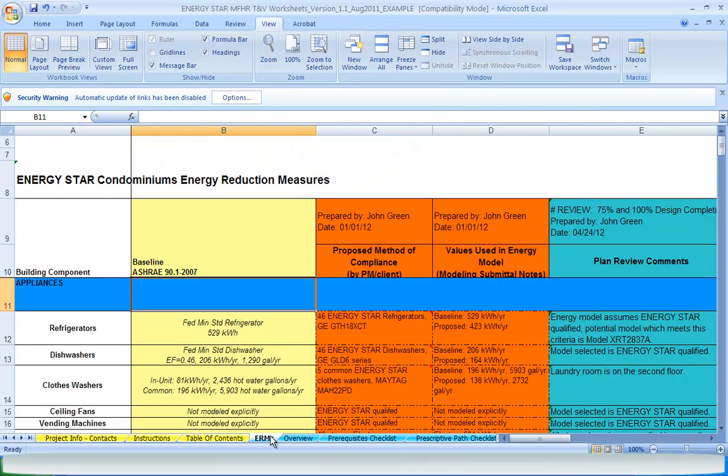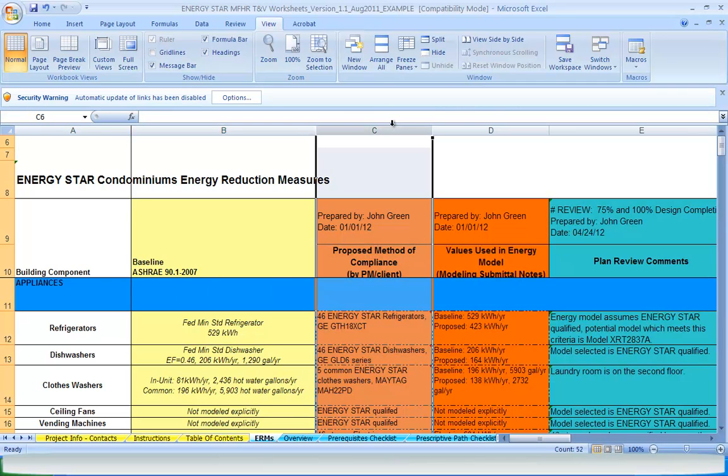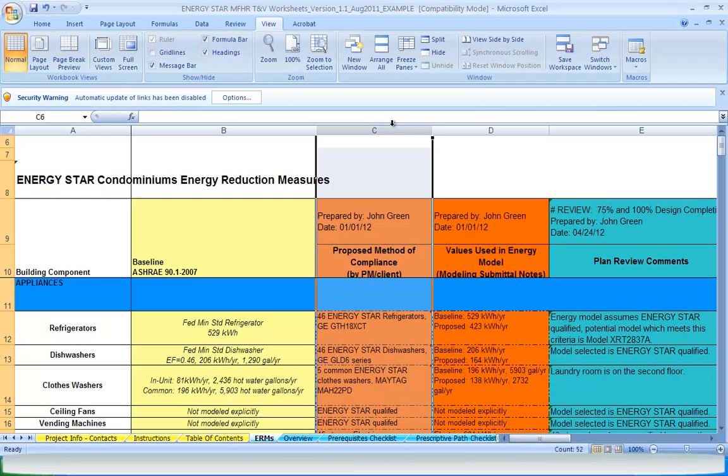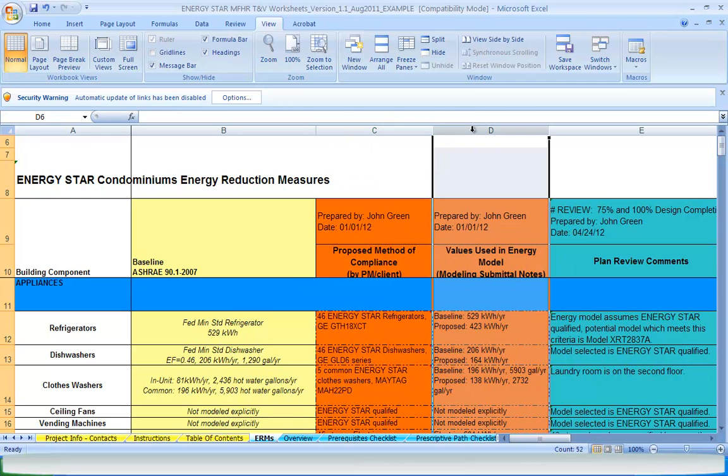Energy reduction measures are first described in the ERMS tab in the column labeled Proposed Method of Compliance. The energy reduction measures are determined by the requirements listed in the prescriptive path, or, when following the performance path, measures are determined by the design team, and these descriptions provide guidance to determine what will be used for modeling inputs and assumptions, which is entered on the same tab in the column labeled Values Used in Energy Model.